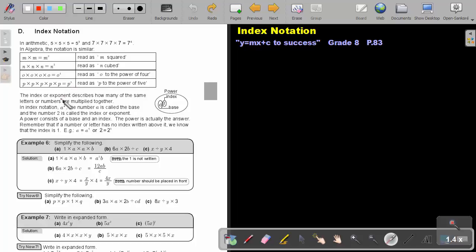The index or exponent describes how many of the same letters or numbers are multiplied together. In index notation, for A to the power of 2, the number A is called the base, and the number 2 is called the index or the exponent. A power consists of a base and an index — so together they form the power. The power is actually the answer.